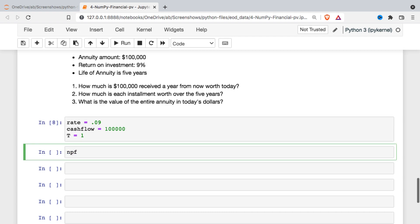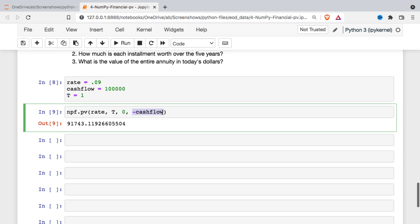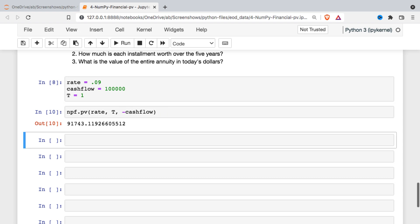I will call the present value function, input the rate, input the time, say there's a zero payment, and then input the negative cash flow. For all these financial functions, something has to be made negative in order to get a positive output. Since the time period is just one year, it doesn't really matter if I put the cash flow in as the future value or as the payment — we get the same thing.